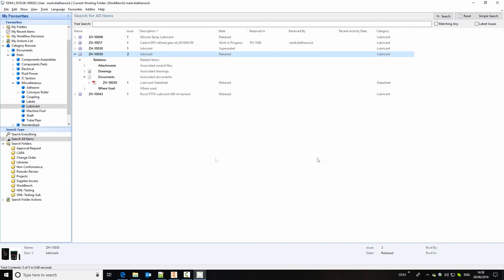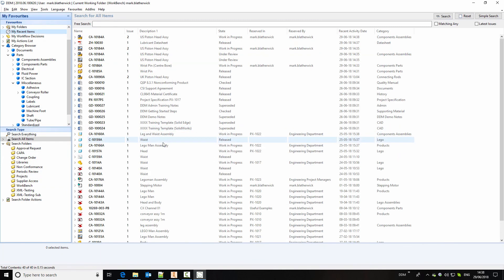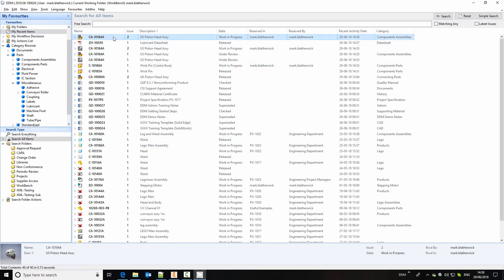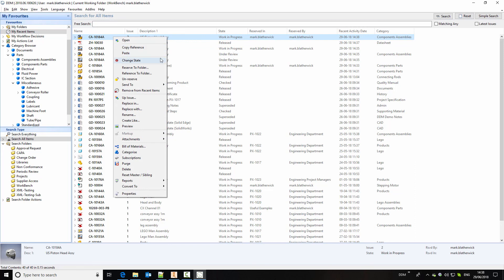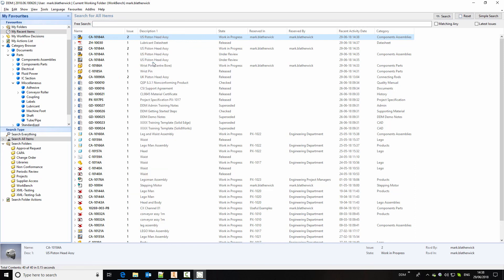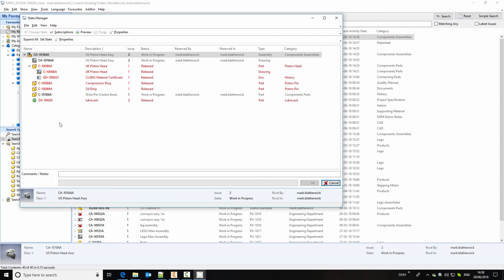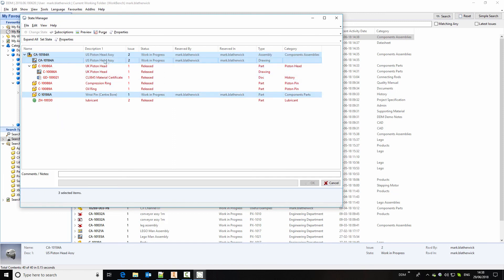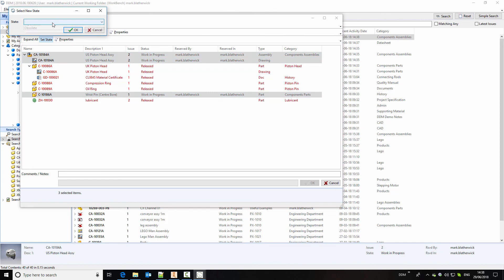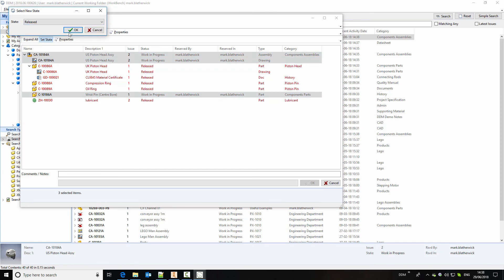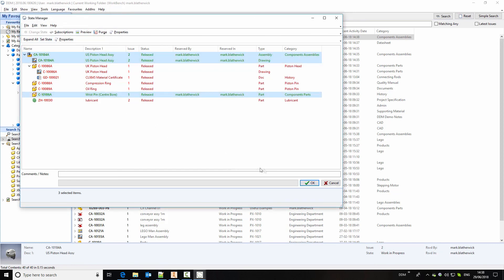And now my changes are complete. If I return to my recent items, what I'm going to do is to release the new issue of the assembly. So same process as before. We'll select to change the state. We'll expand all so that we can see everything that's affected. And now we will set the state of these items, in this case to released. And we can click on OK.